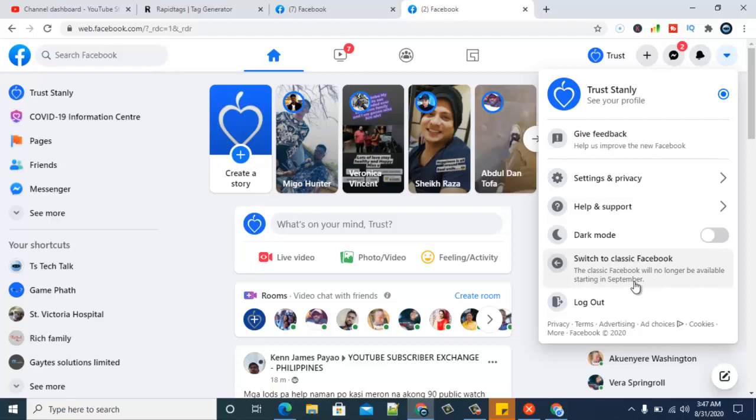So you guys should just make sure you get along with the new design, because very soon they are going to be taking the classic away. But they might not take the classic away for everybody—they might leave it for a while for some people. But along the line, they are going to eventually delete it permanently and you have to make use of the latest layout.